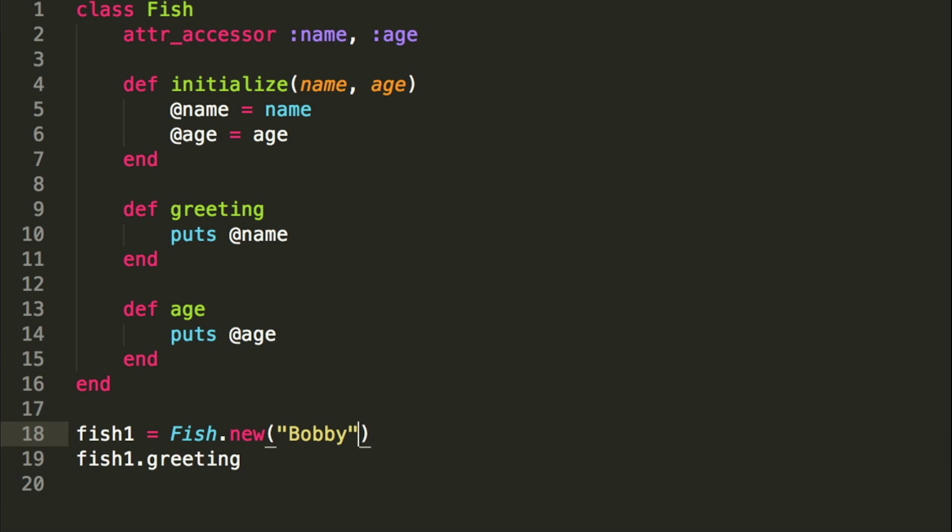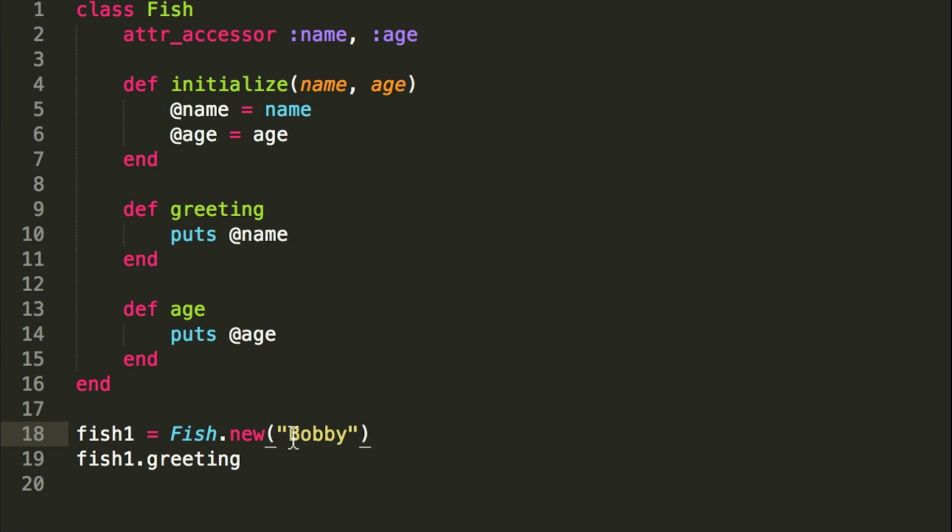So what we would do here, since we have two attributes we can assign it, two parameters, attributes here, we can do Bobby's the name and the age is two.